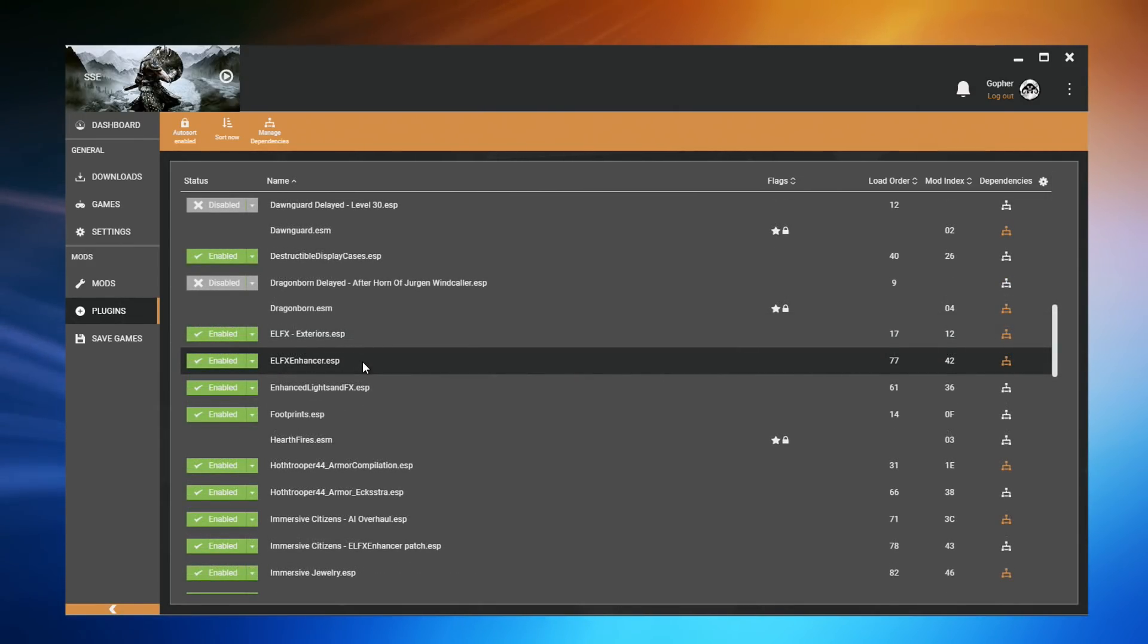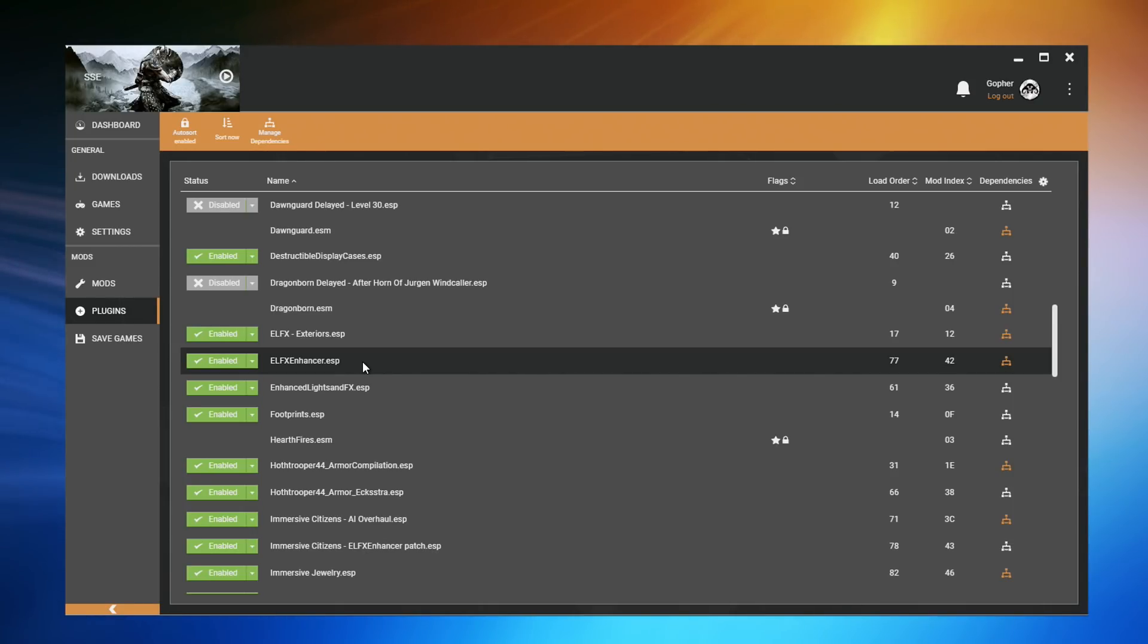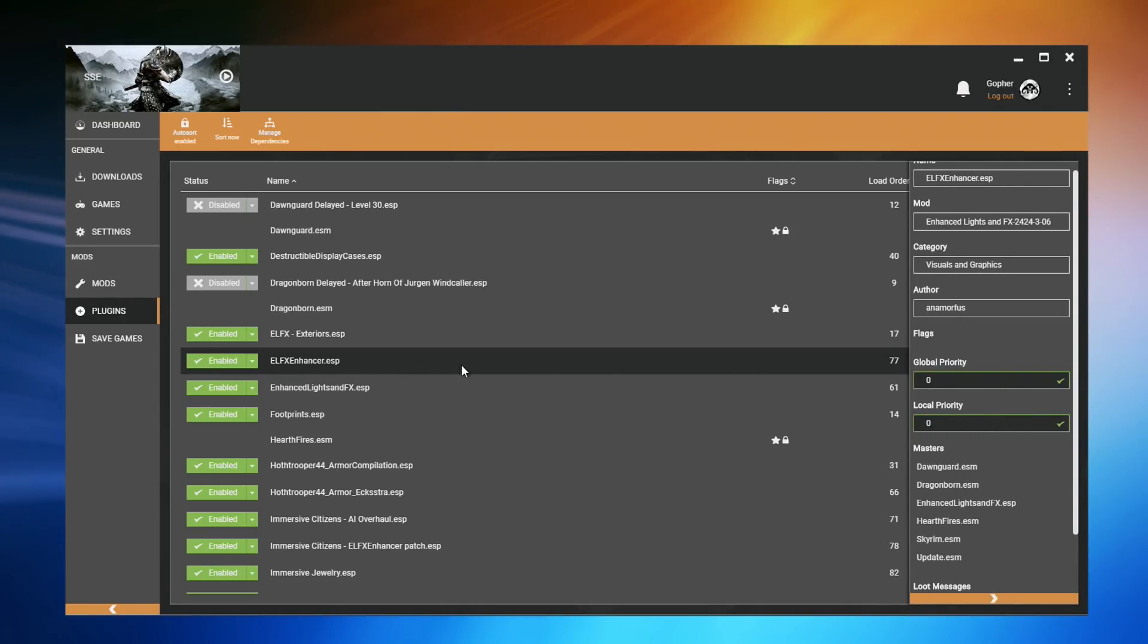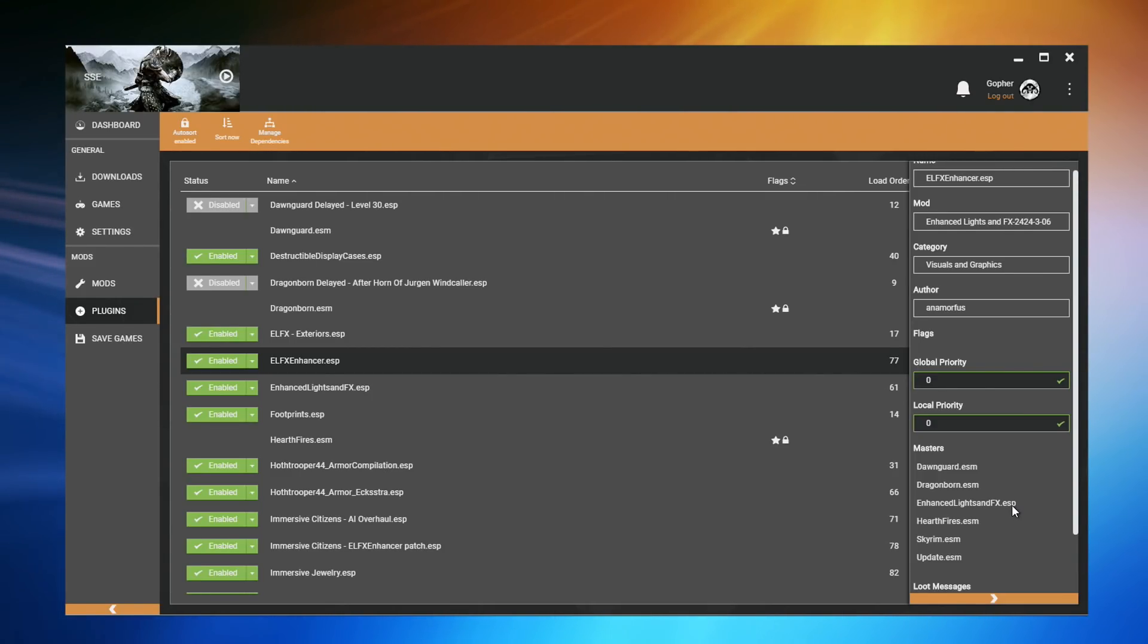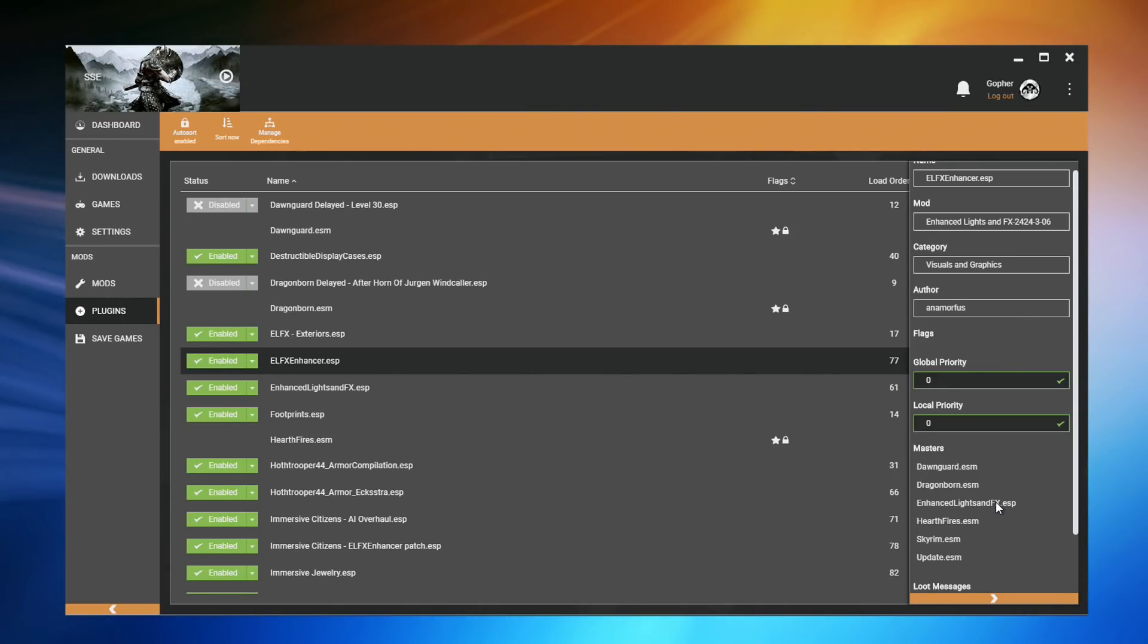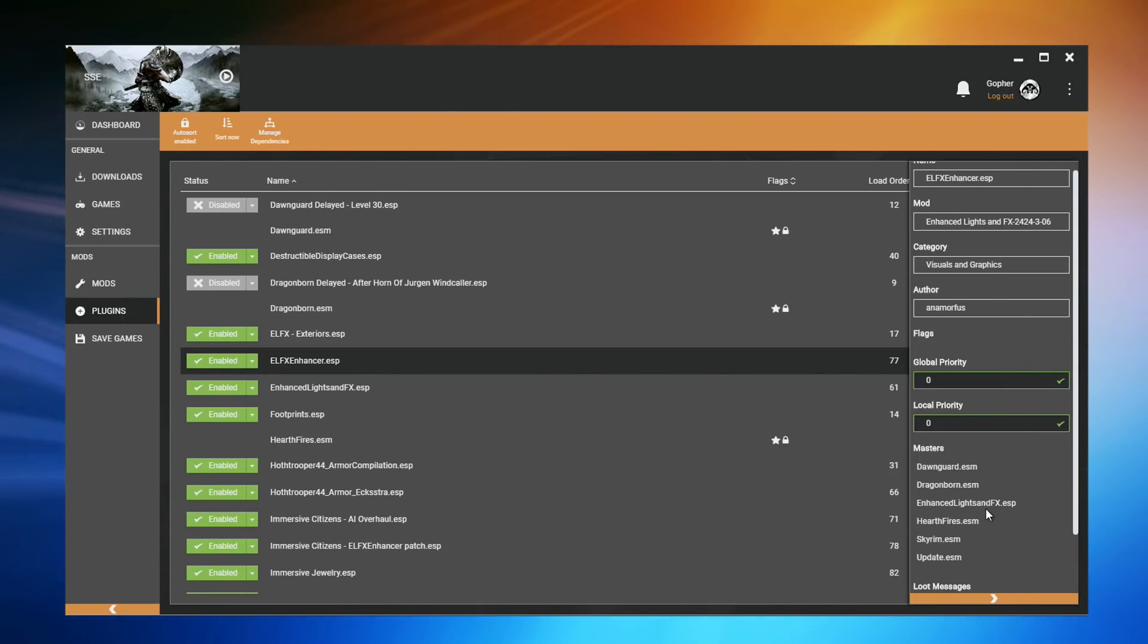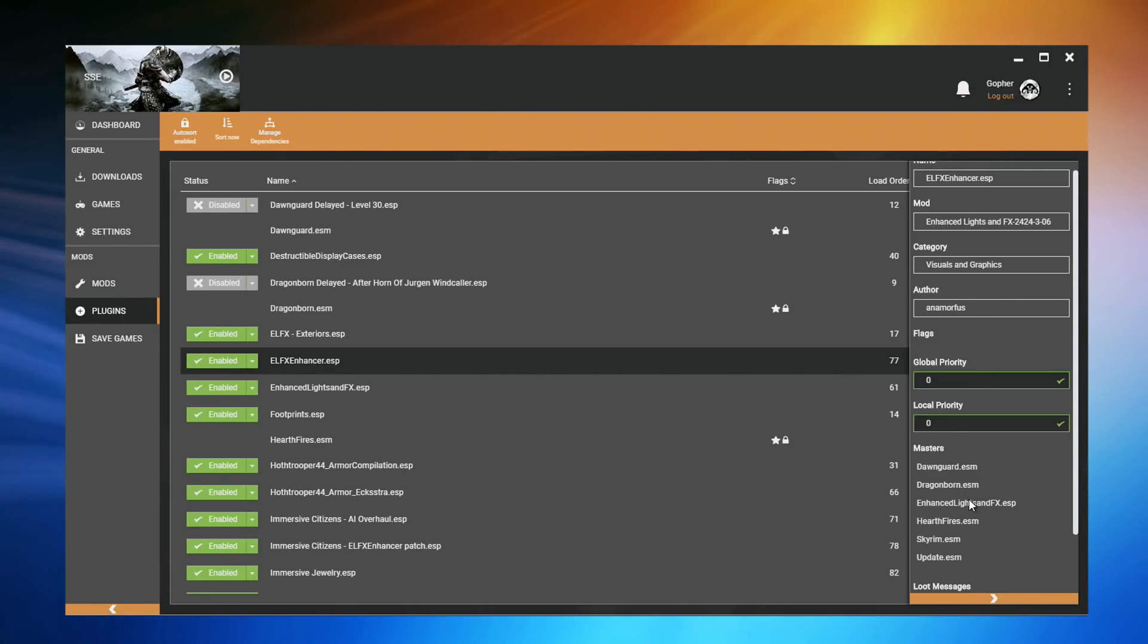However, when we say a file is the master of another file, what we mean is that file is required for the file to work. So, for example, if I double-click on ELFX Enhancer.ESP, it lists six masters. Now, five of these are actual master files, .ESMs, but one of them is a plugin, an ESP file, and it is not technically a master file. But we describe it as a master of ELFX Enhancer because it is required. I.e., this plugin will only work if this plugin is loaded first. This file is needed. It is a master of. I understand that is a little confusing. However, you will get used to it.